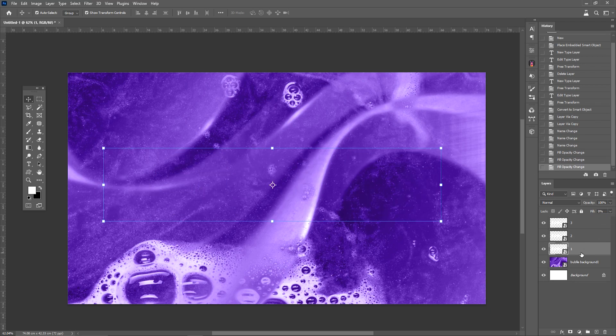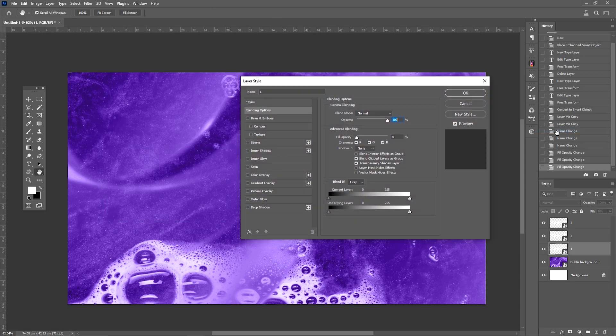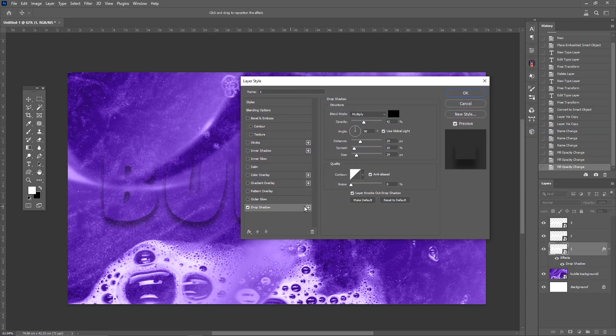Right-click on the first layer and select the blending options. Adjust the layer settings step by step as in the tutorial.